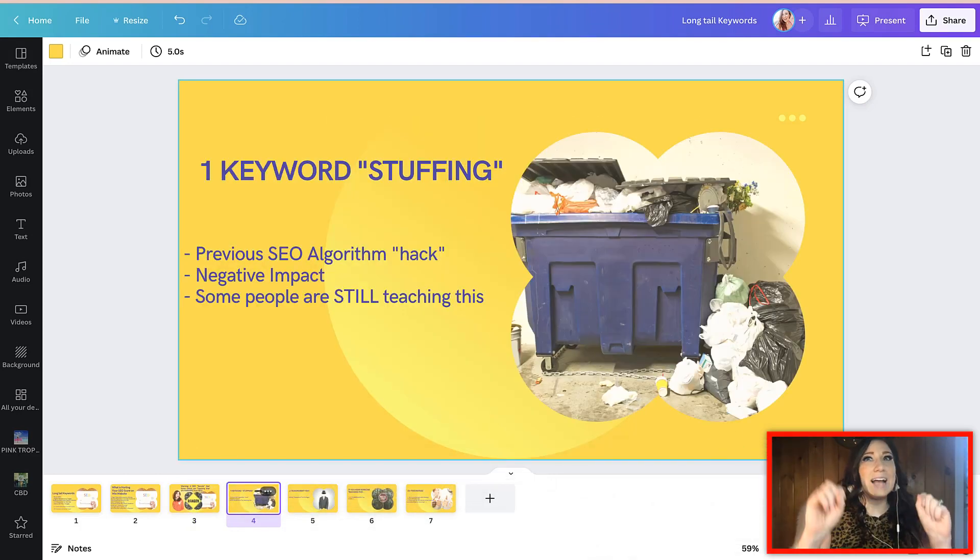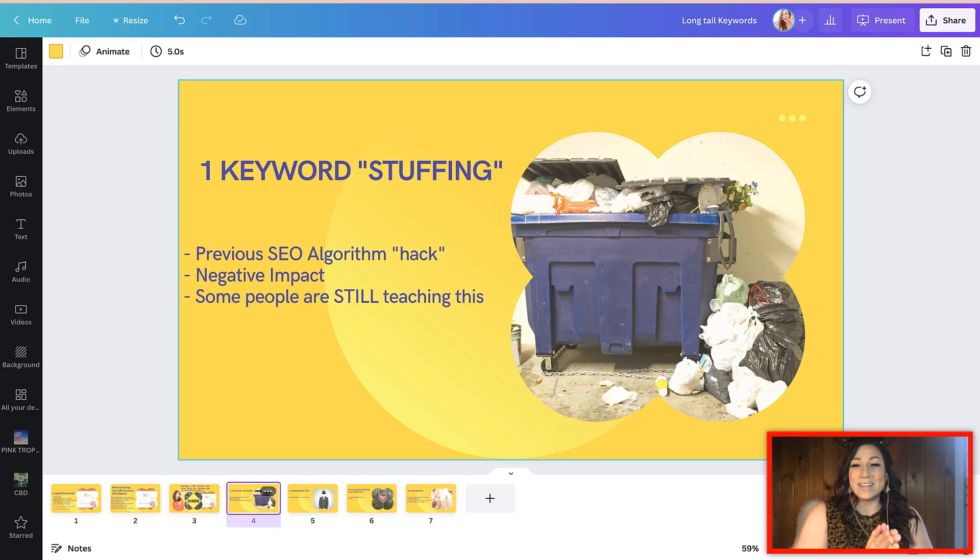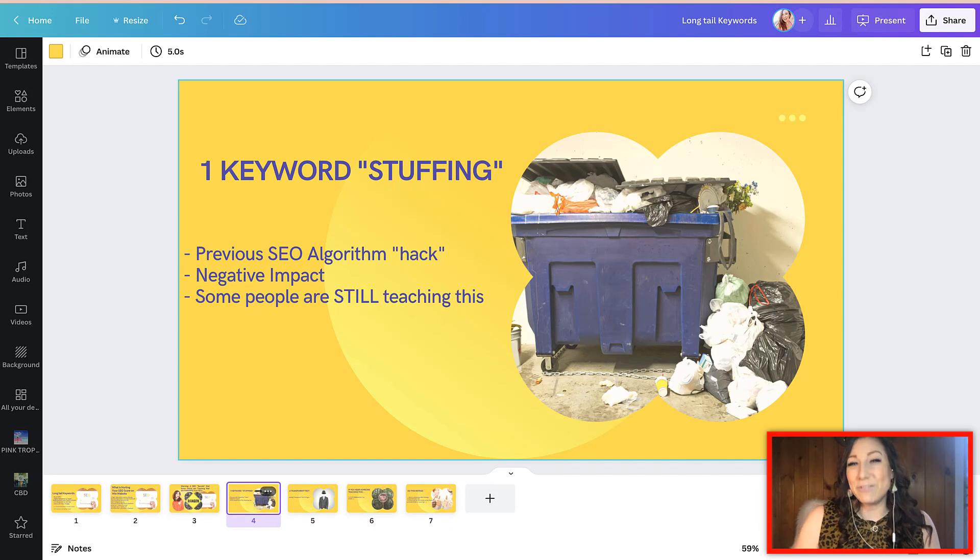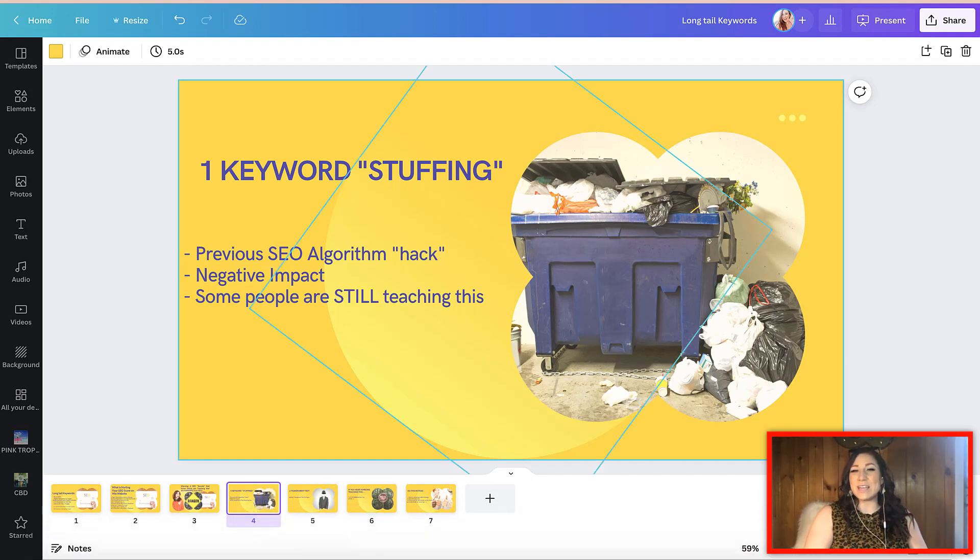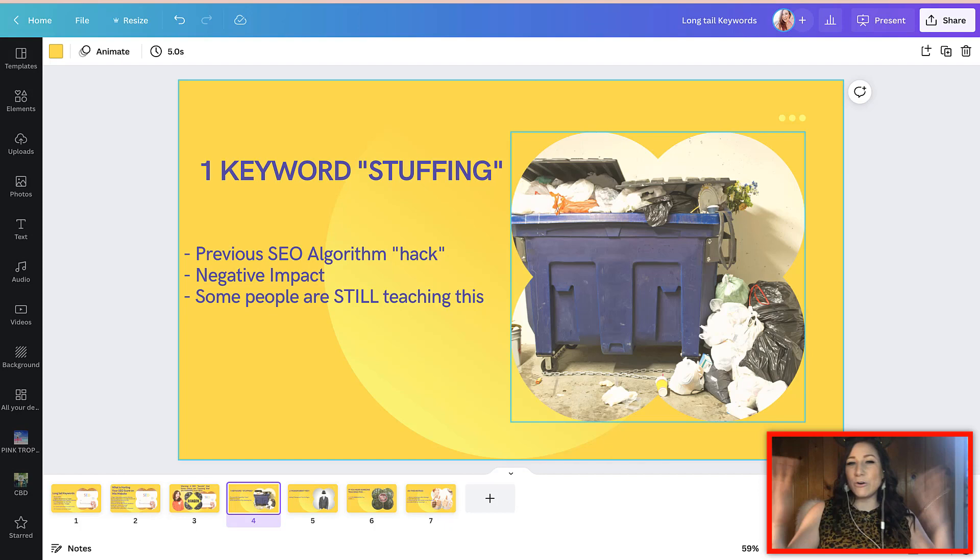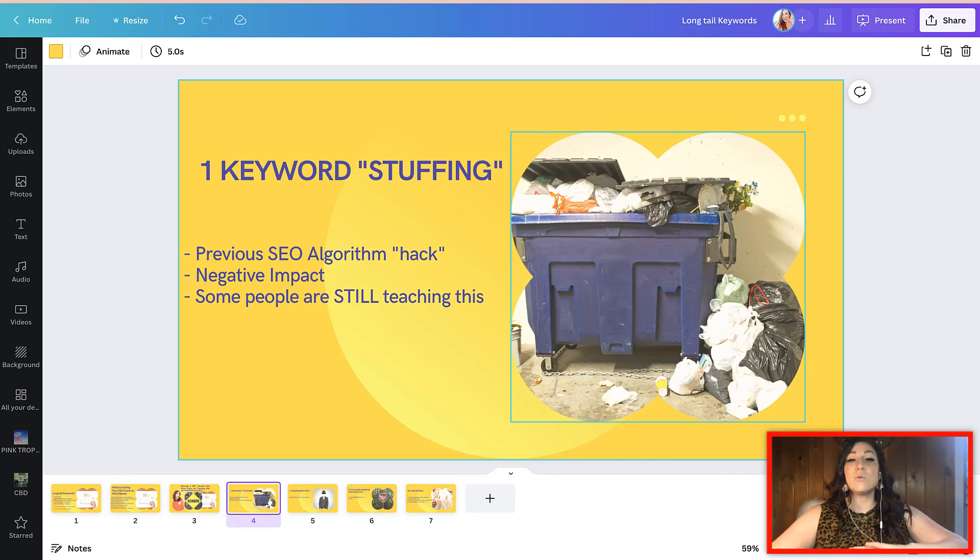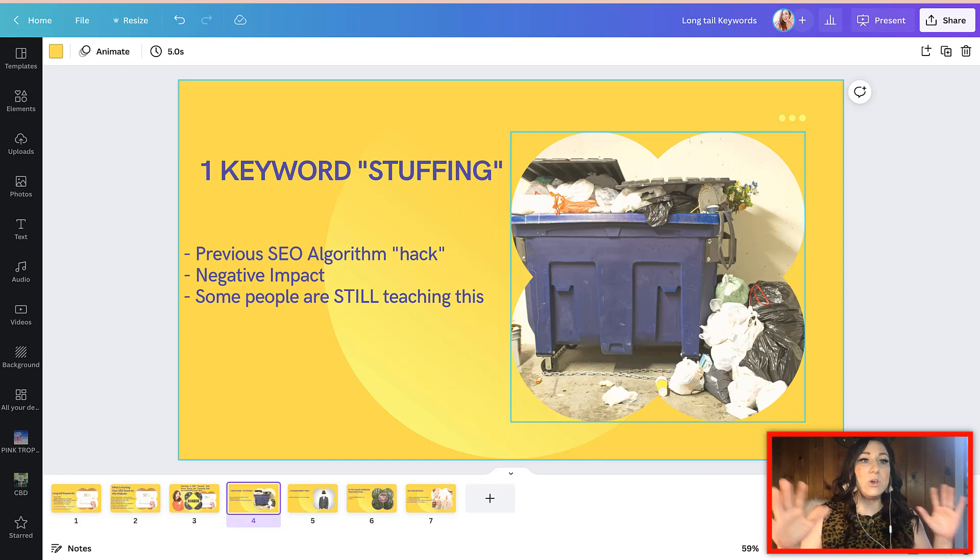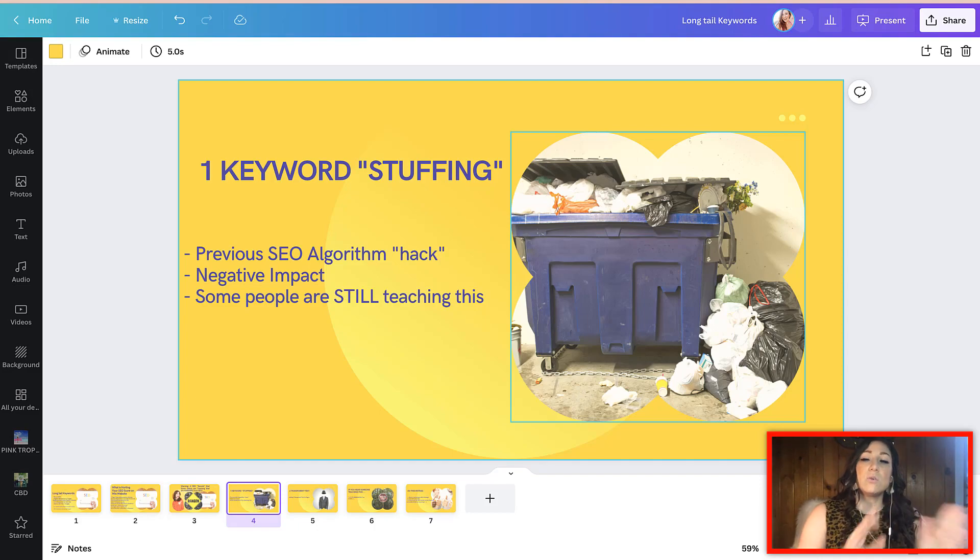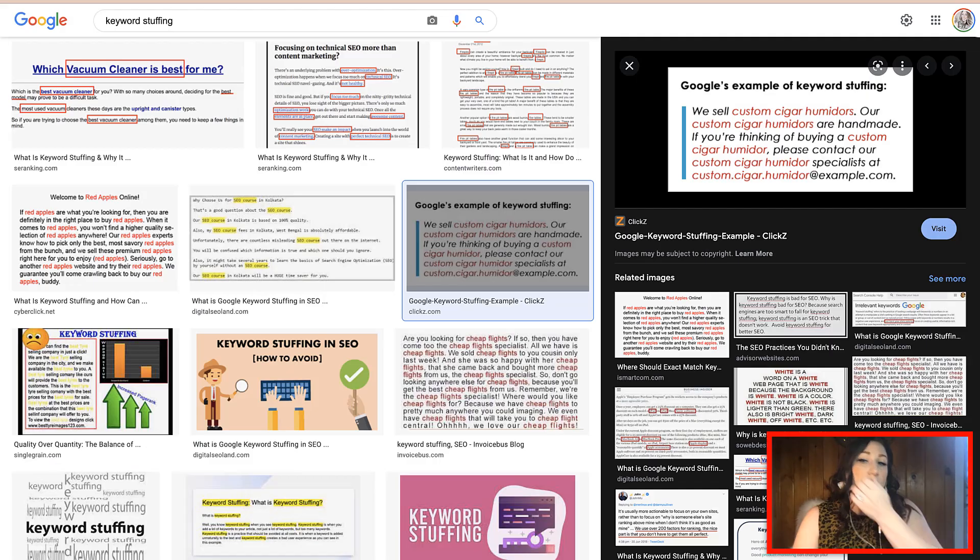tactic number one that is a really big issue is called keyword stuffing. And yes, I did use a picture of a dumpster with the hot overflowing heaping garbage because that is exactly what the strategy is. So if you ever hear any guru or SEO person or article teaching this, absolutely run. So let me show you what keyword stuffing looks like.